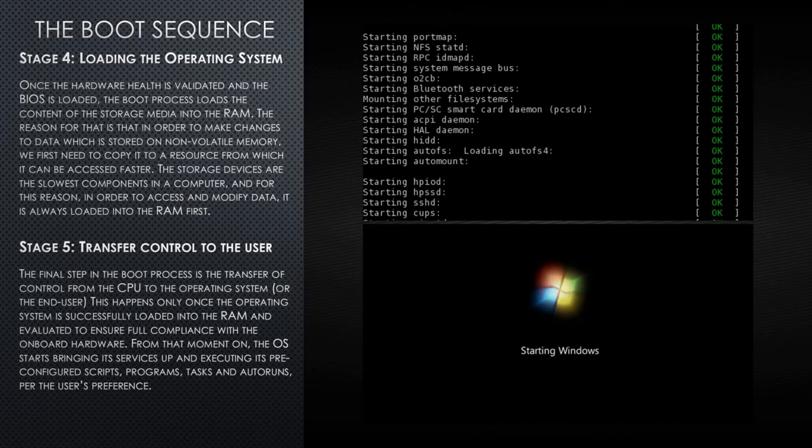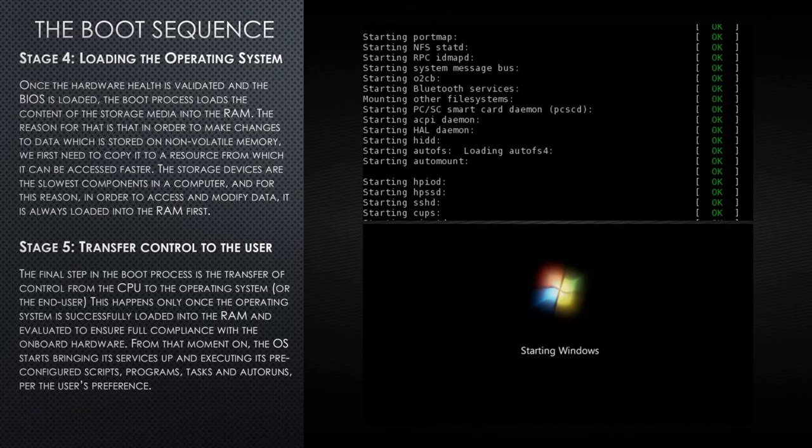Stage 5, transfer of control to the user. The final step in the boot process is the transfer of control from the CPU to the operating system or to the end user. This happens only once the operating system is successfully loaded into the RAM and evaluated to ensure full compliance with onboard hardware. From that moment on, the operating system starts bringing its services up and executing its pre-configured scripts, programs, tasks, and autoruns per the user's preference.